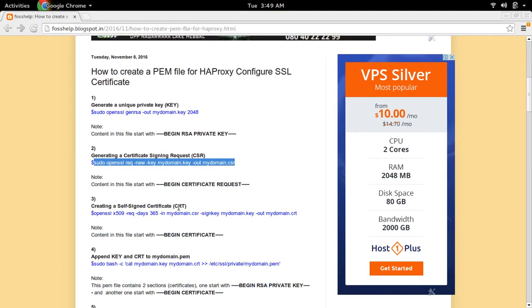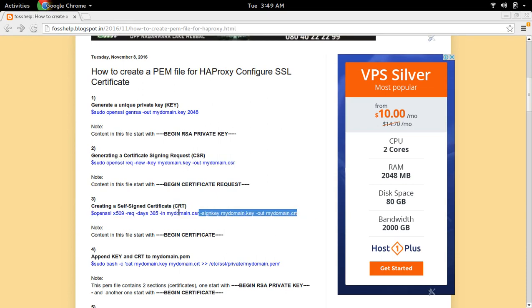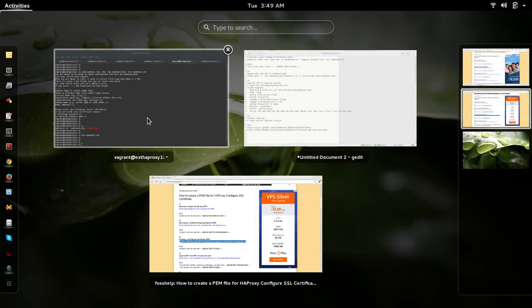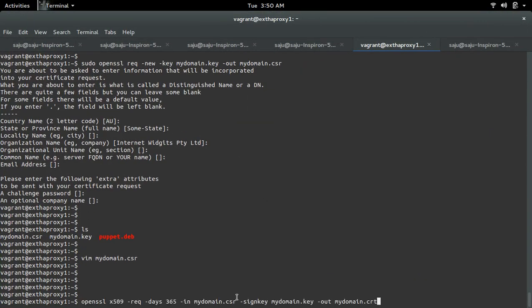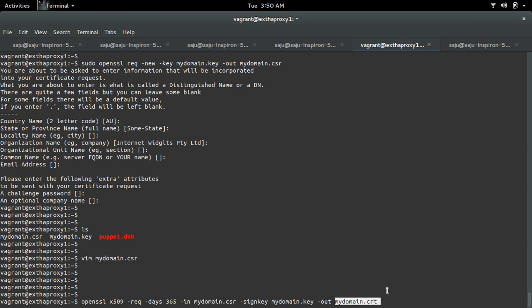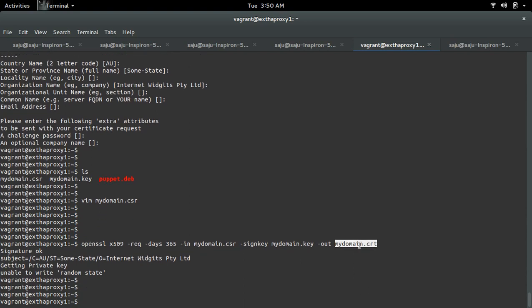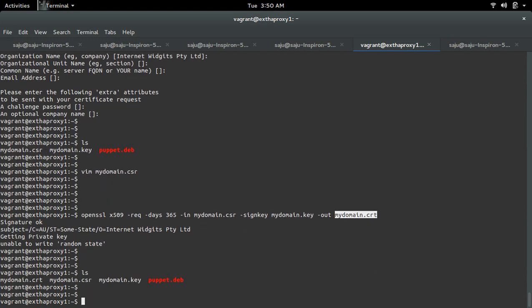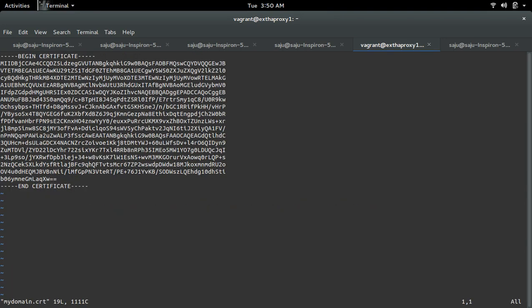Next, we need to create a self-signed certificate (CRT). In this command we need to specify the private key which we created and the CSR file which we created. This command will create a new file named mydomain.crt. Let me open that file — there you can see the self-signed certificate, starting with BEGIN CERTIFICATE.